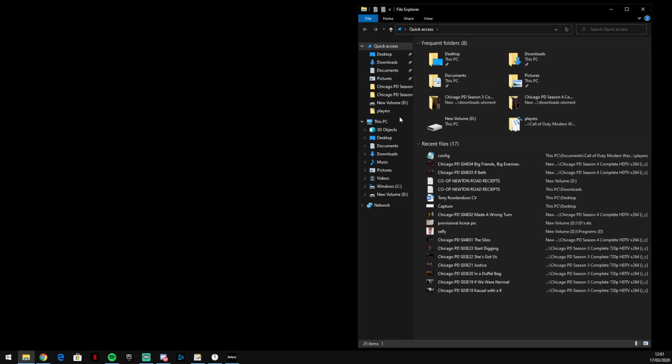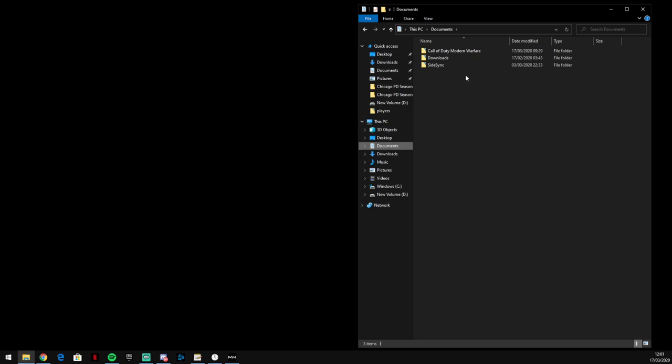So what we're going to do is you want to open your library, go to Documents, you're going to have this folder, call it your Modern Warfare folder.